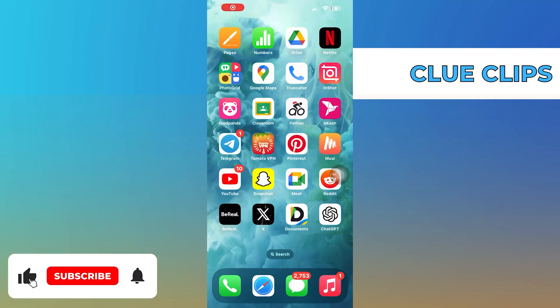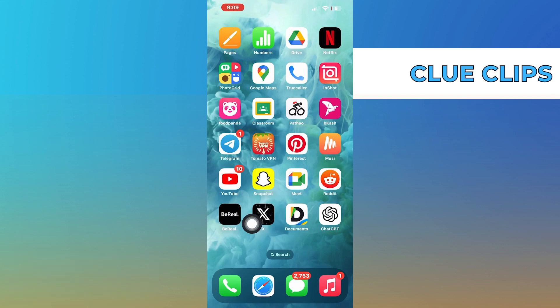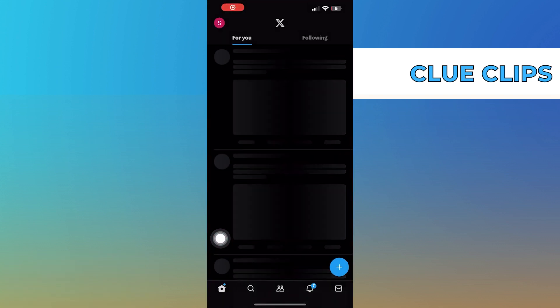Hi everyone, in this video we will show exactly how to find mutual friends on Twitter. First of all, open up the Twitter app.